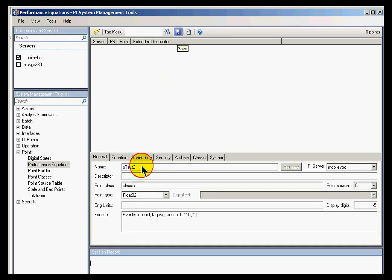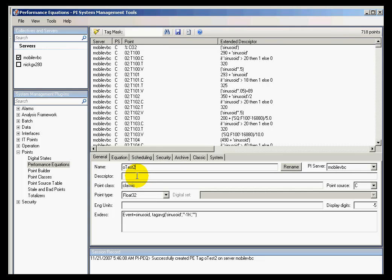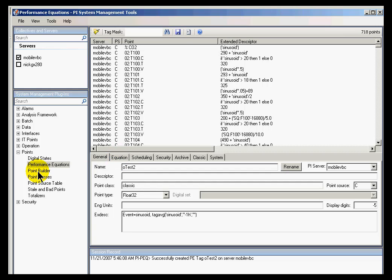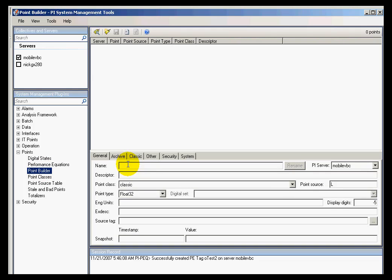And now, like we did before, what I'd like to do is just verify what this looks like if we compare this to looking at this using the traditional point builder. So here we've got this special purpose kind of a plugin for looking at equations. Now let's take a look at what we see when we switch over to the simple point builder. And we're going to look at OTEST2.